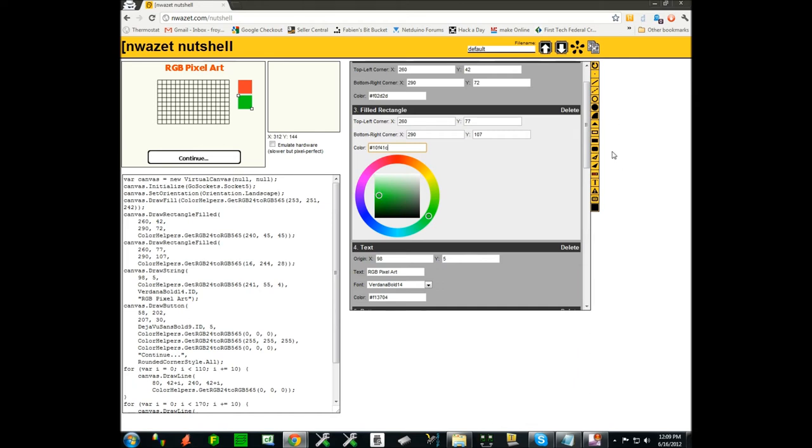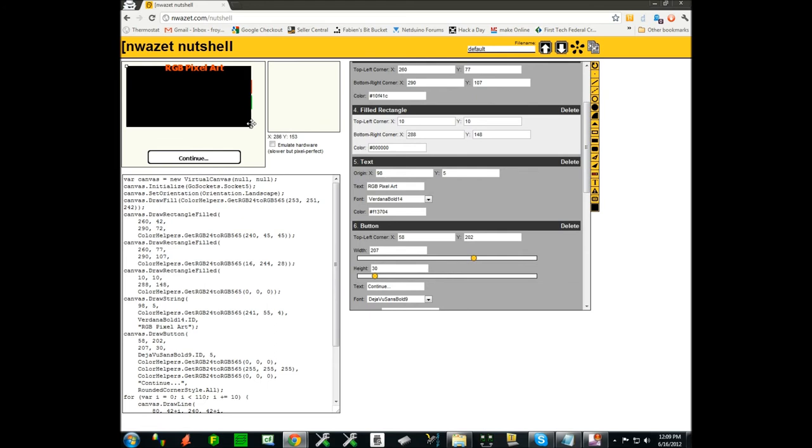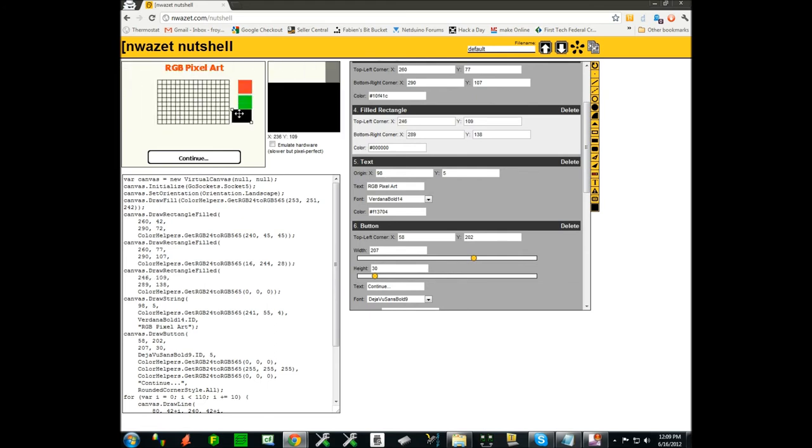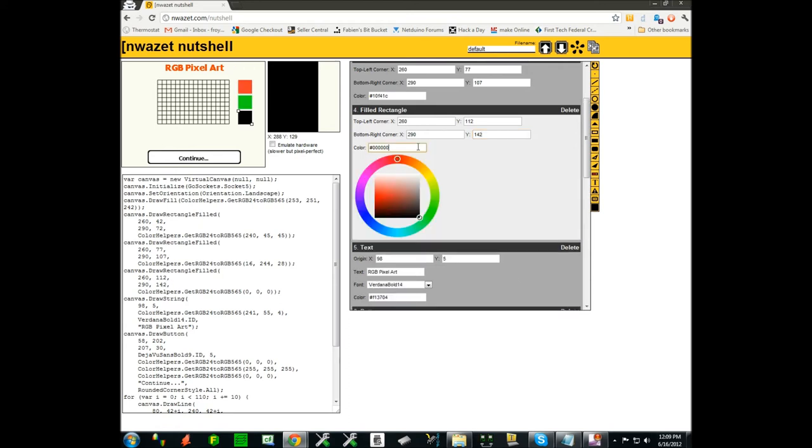Next we want blue. Let's do the same thing - position it roughly. We'll finish by editing the coordinates. So we want 260 again, we want something a little smaller, 290 as usual, and we'll go to 142 to match the bottom of the grid. And we said we wanted blue, so let's pick something blue, a little darker perhaps. Perfect.